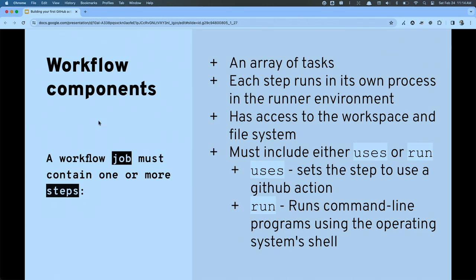However, because all steps run on the same runner, they all have access to the same file system. That means if a step earlier writes to or edits a file, later steps will have access to that same file. Steps use the keyword 'uses' to tell the GitHub Actions platform that you want to use a reusable action, or 'run' to execute a specific shell command or script.